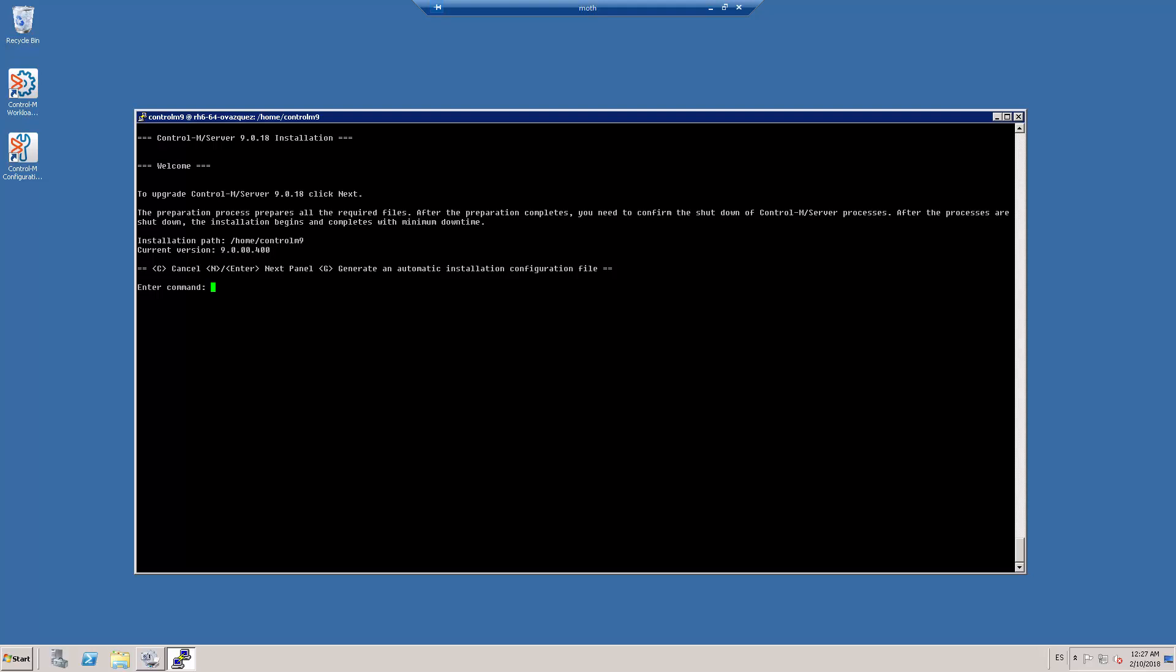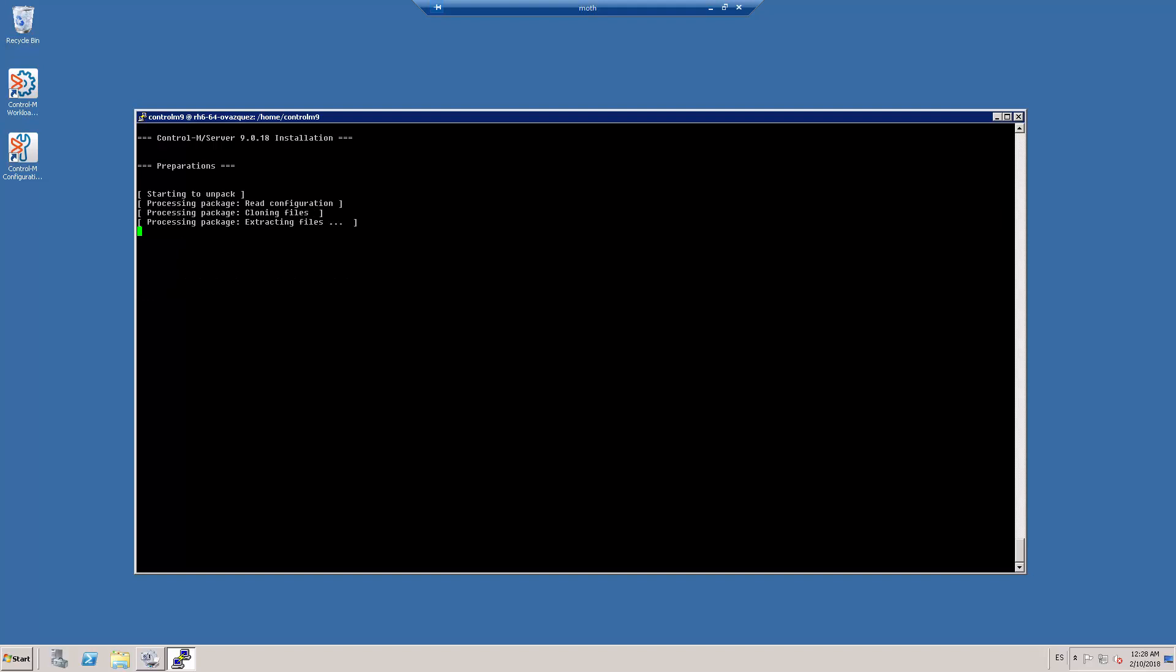So I press enter to start with the preparation process. As we mentioned before, the preparation process prepares all the required files without the need of stopping the Ctrl M Server processes. We can monitor the progress of the preparation process by reading the messages displayed on the screen.